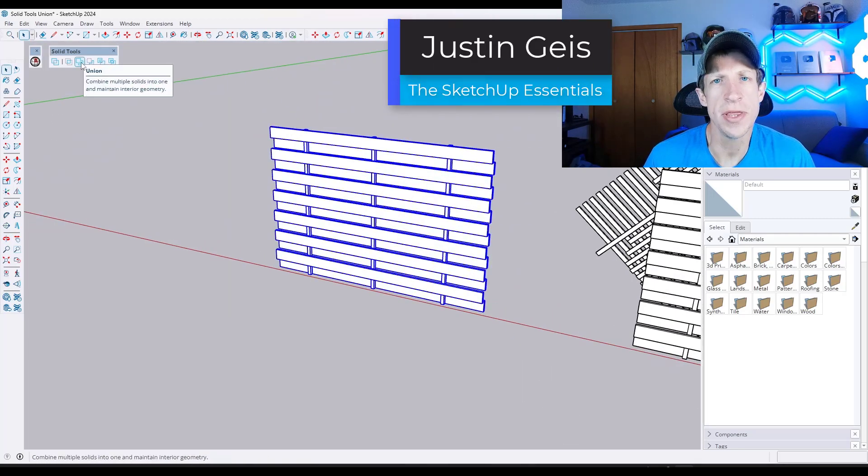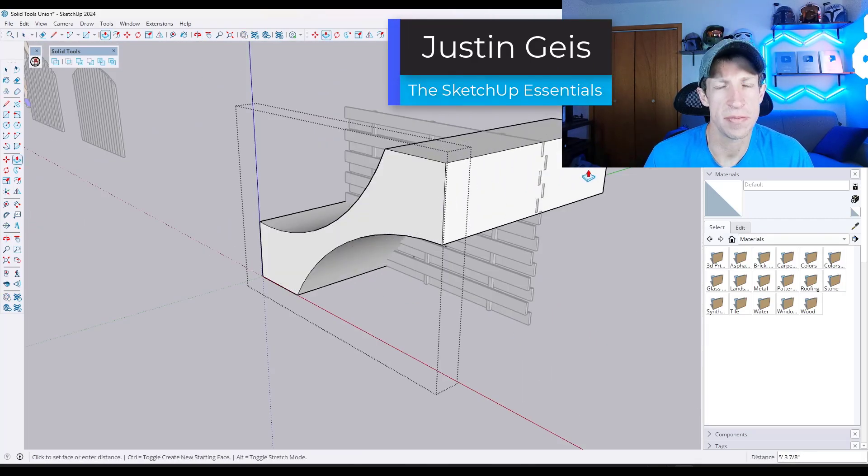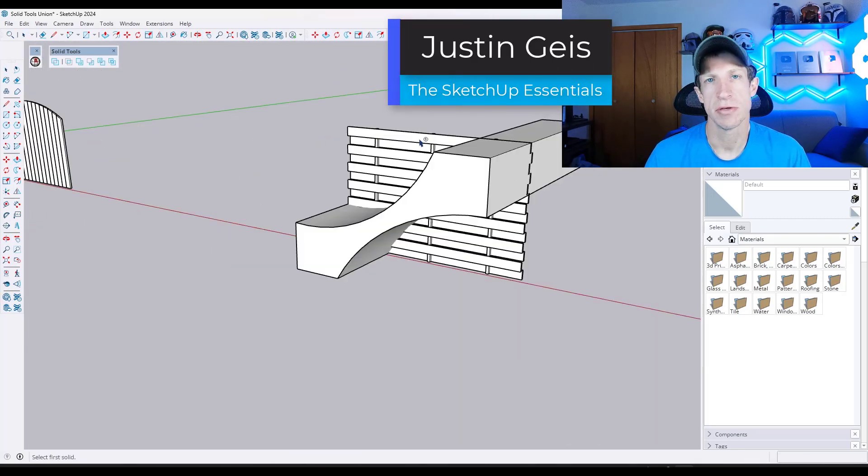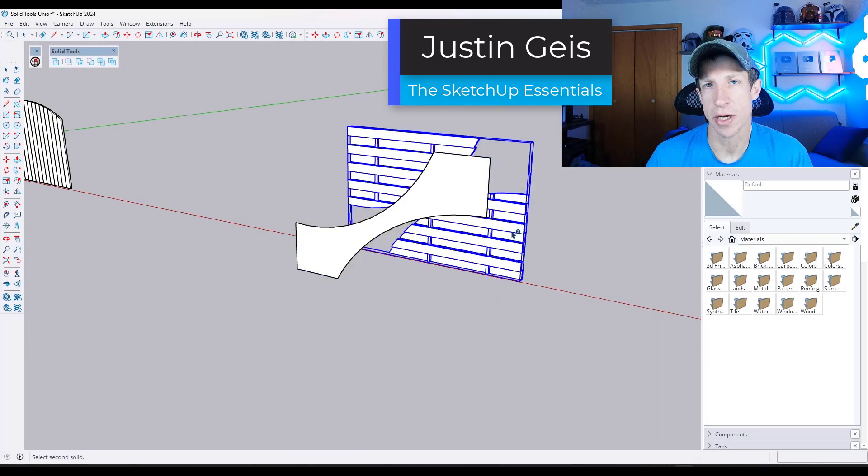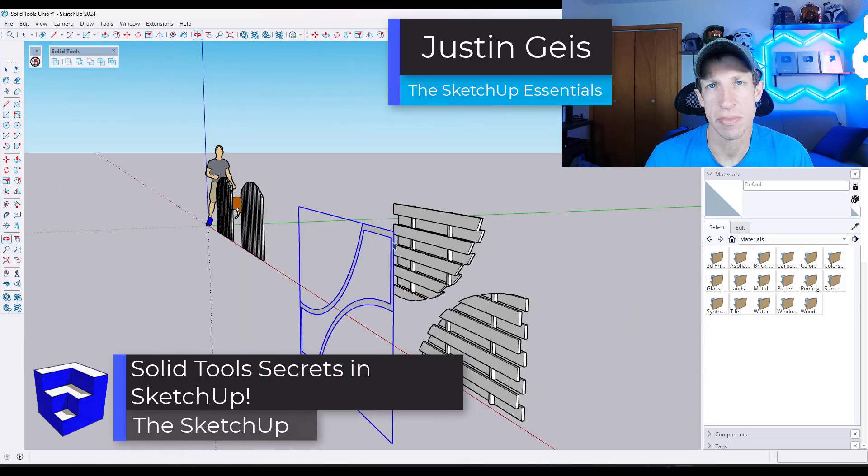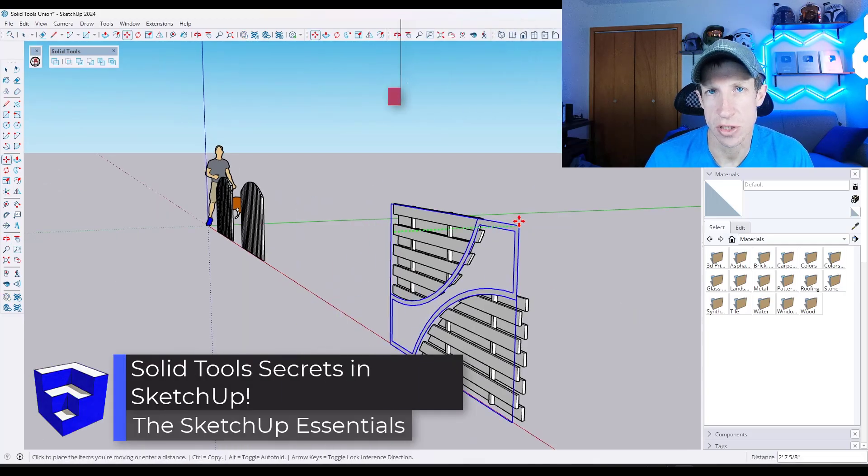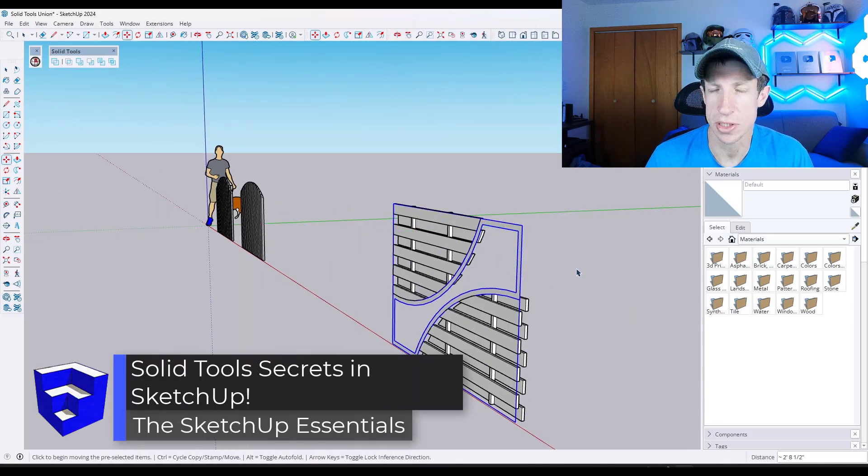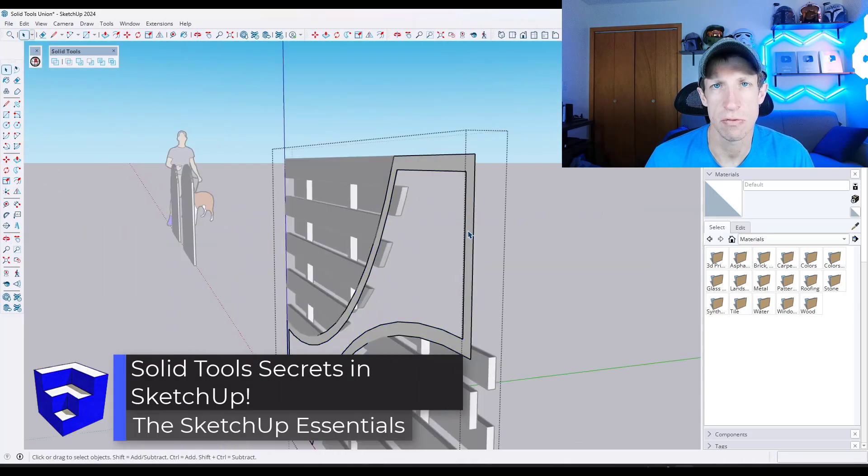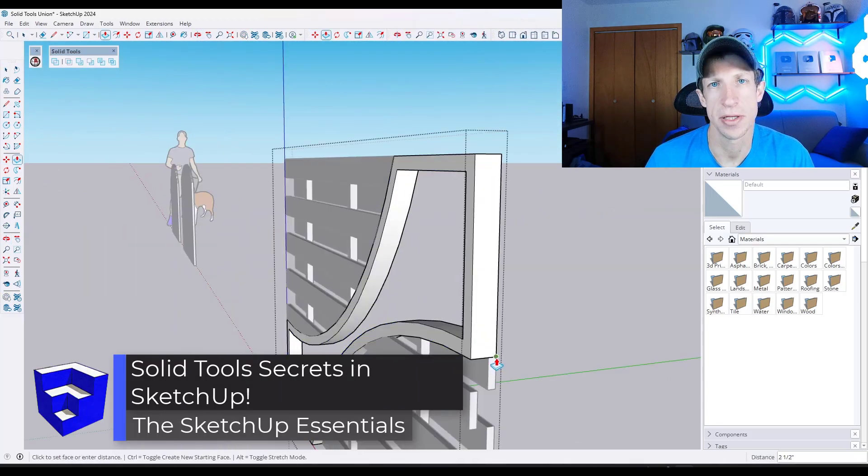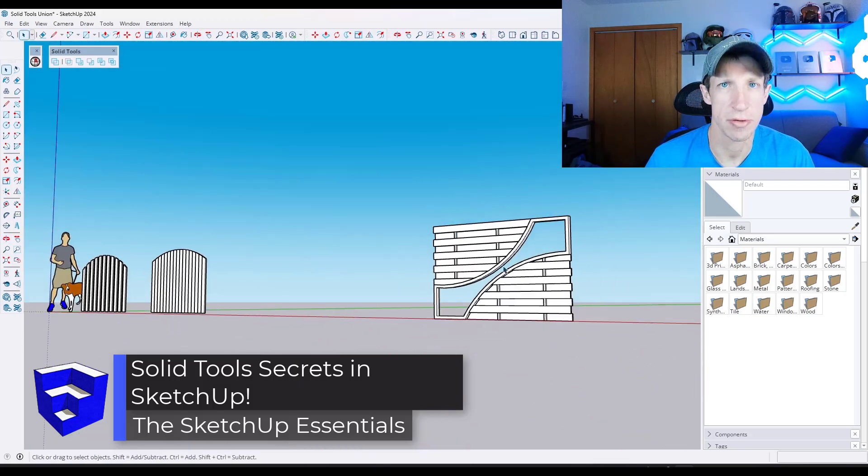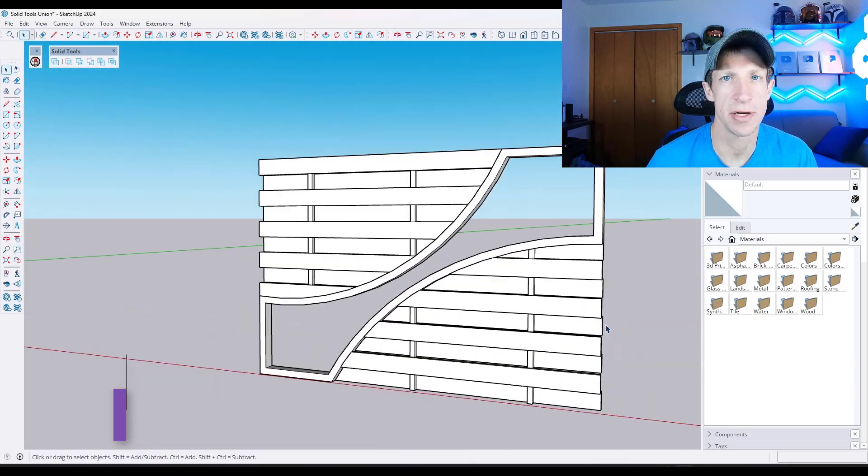What's up guys, Justin here with the SketchUpEssentials.com. So in today's video, we're going to talk about an awesome application for solid tools that's going to change the way that you model in SketchUp. Let's go ahead and jump into it.